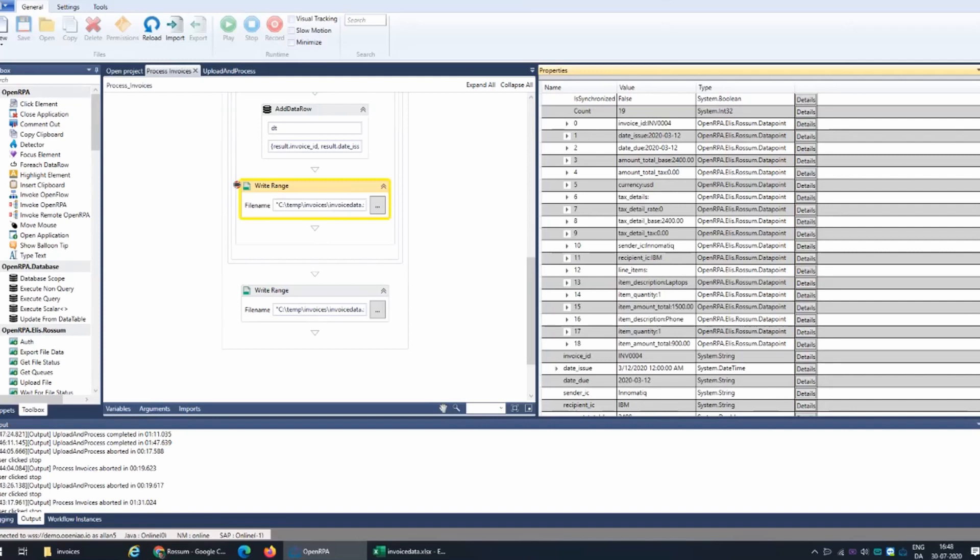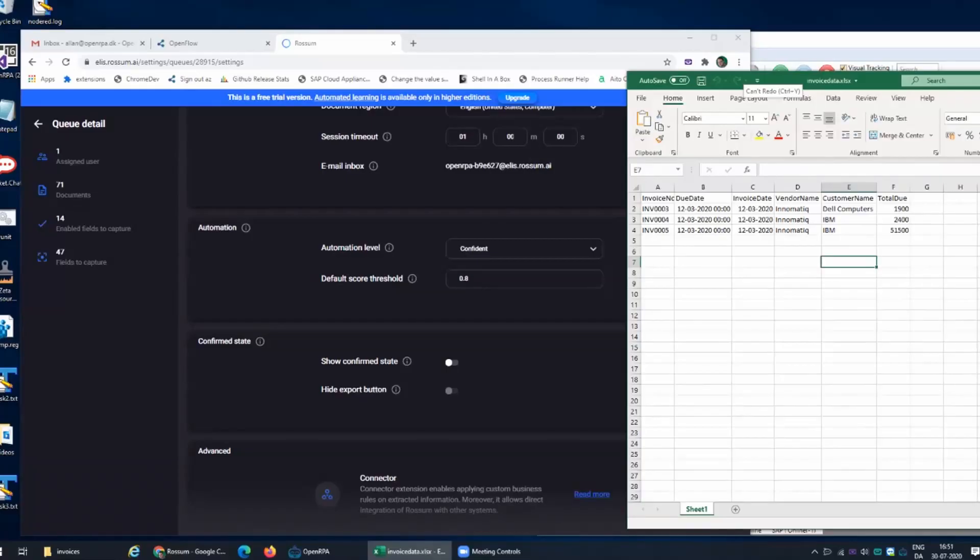Invoices look very very differently. Not everyone puts tags on each line. People have different places where they place the vendor and the customer and the payment information and all of that.